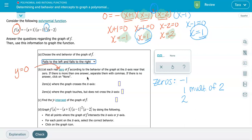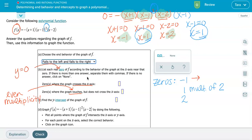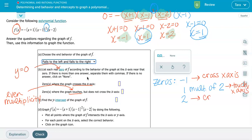Since we've determined the multiplicity, we also know whether the graph crosses or just touches the x-axis at each zero. Zeros with an even multiplicity cause the graph to touch the x-axis. So at negative one (multiplicity one), the graph crosses. At x equals one (multiplicity two), the graph just touches the x-axis. At x equals positive two (multiplicity one), the graph crosses as well.